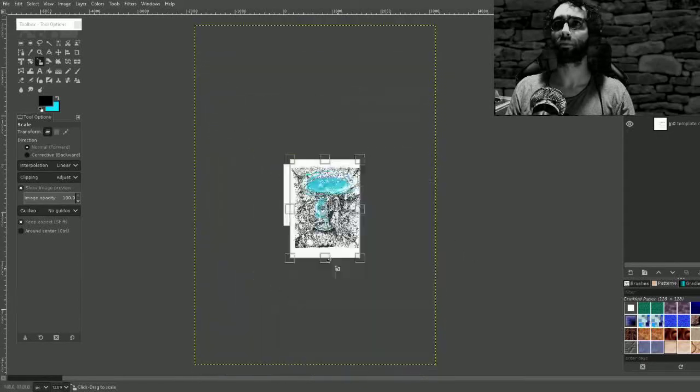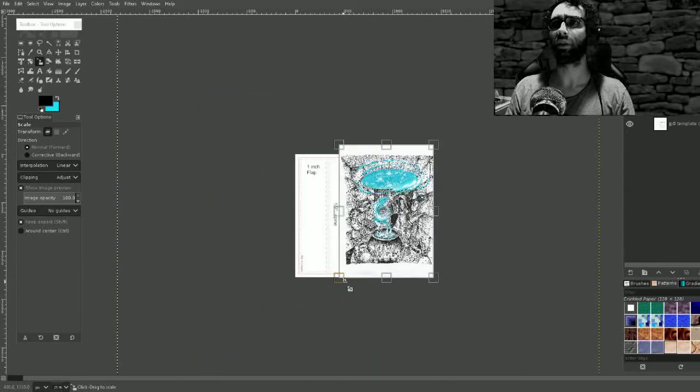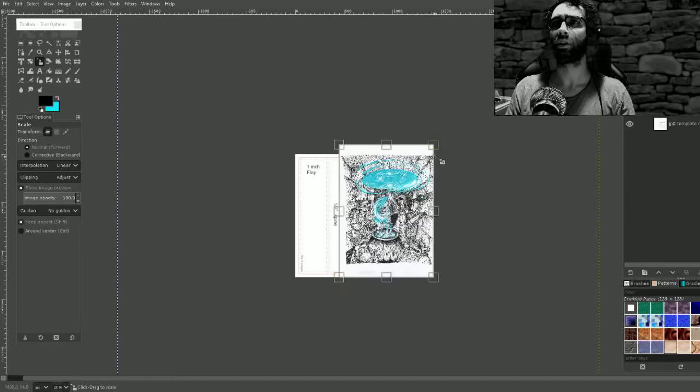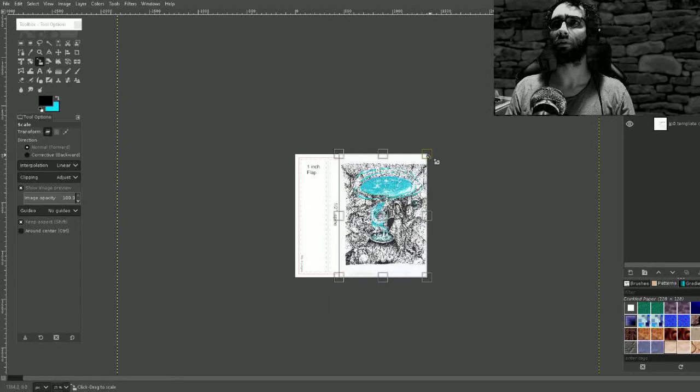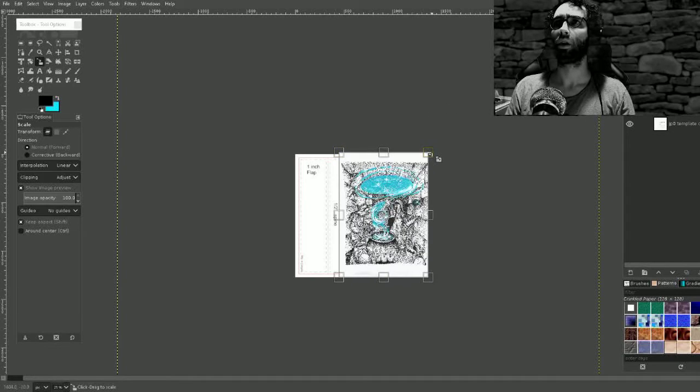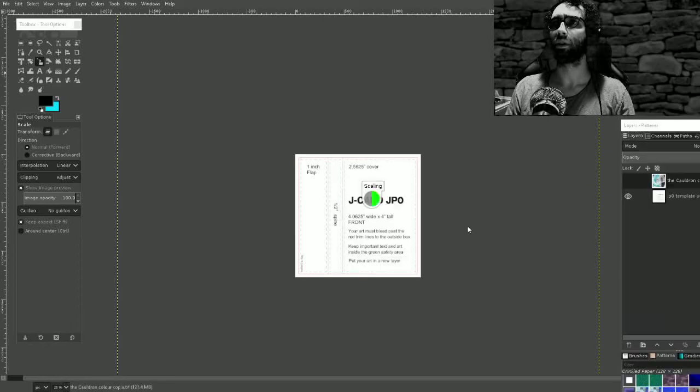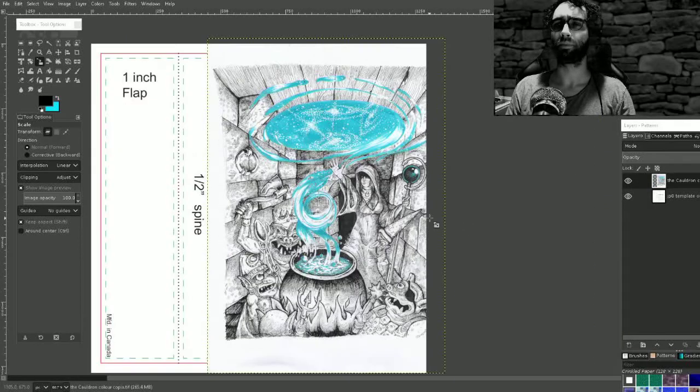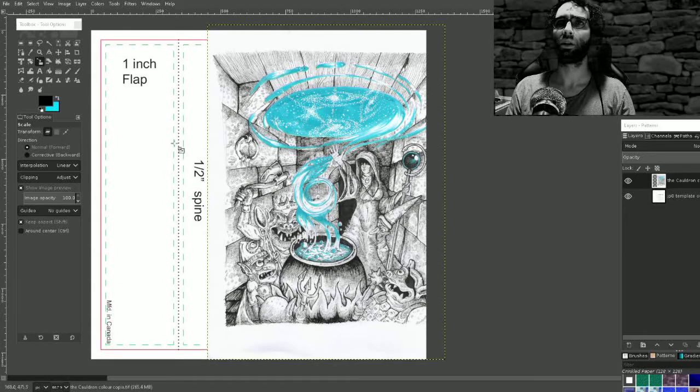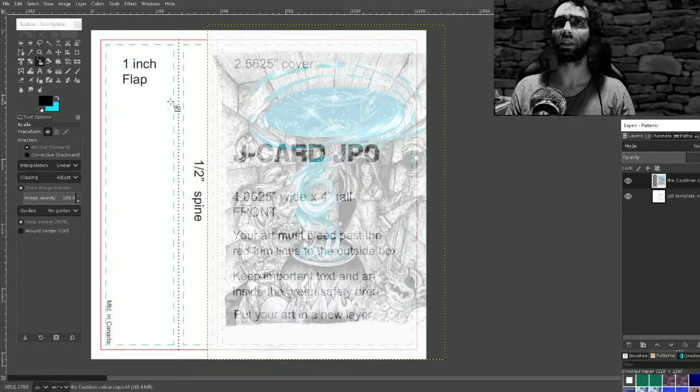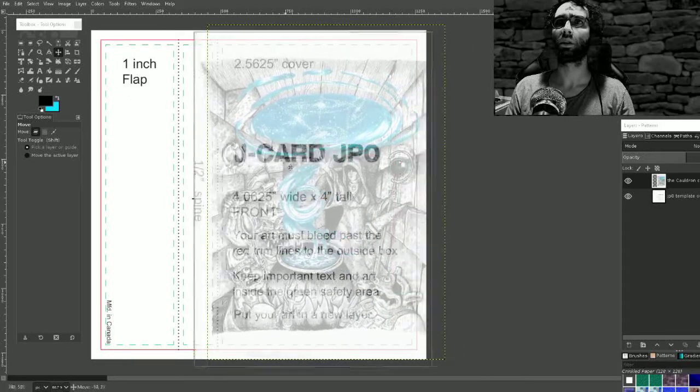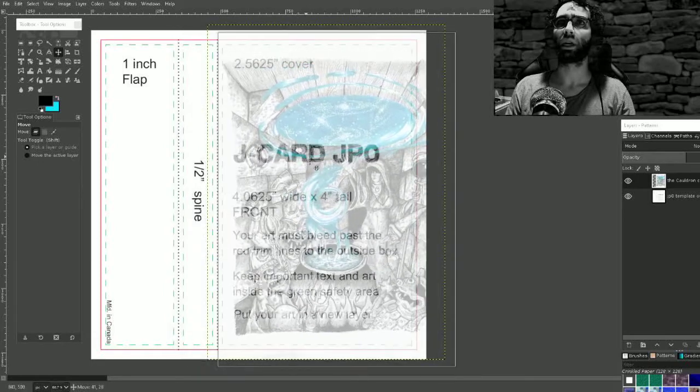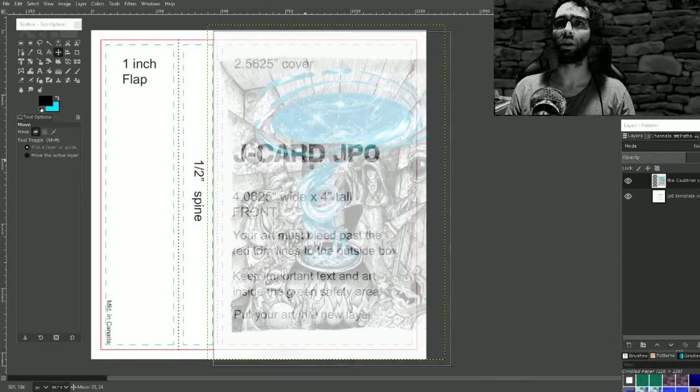Basically what we need to do is get this image onto the cover and put like a logo on it or something. I don't have a logo yet either but that's okay. I'm going to make the opacity lower so I can see where this lives in comparison to the bleed.